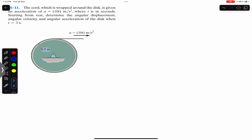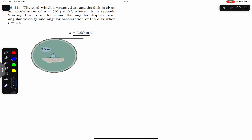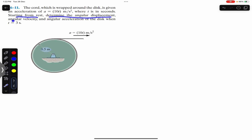Hello students, welcome to Engineers Academy. Do subscribe to Engineers Academy if you are here for the first time. Now we are going to solve this problem. We say that the cord which is wrapped around the disc is given an acceleration of a equals to 10t meters per second squared, where t is in seconds, starting from rest. Determine the angular displacement, angular velocity, and angular acceleration of the disc when t equals to 3 seconds.